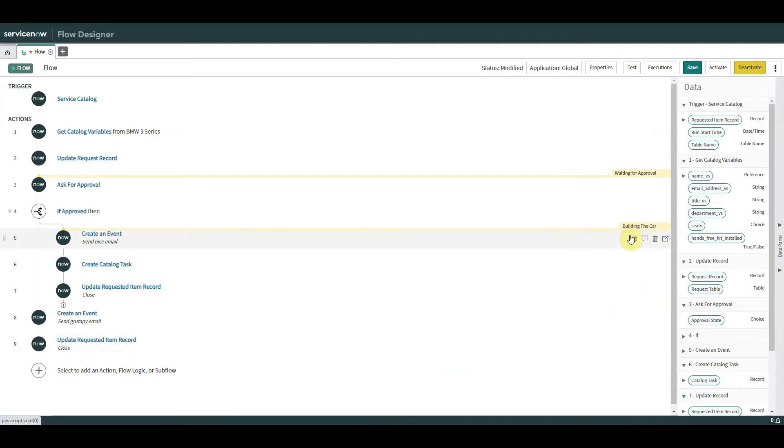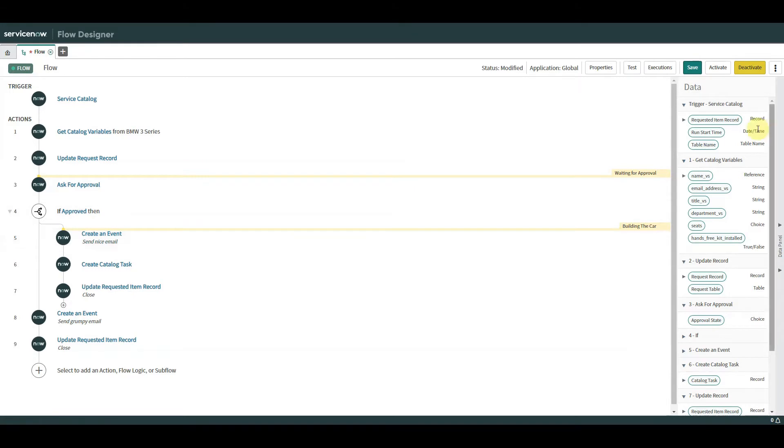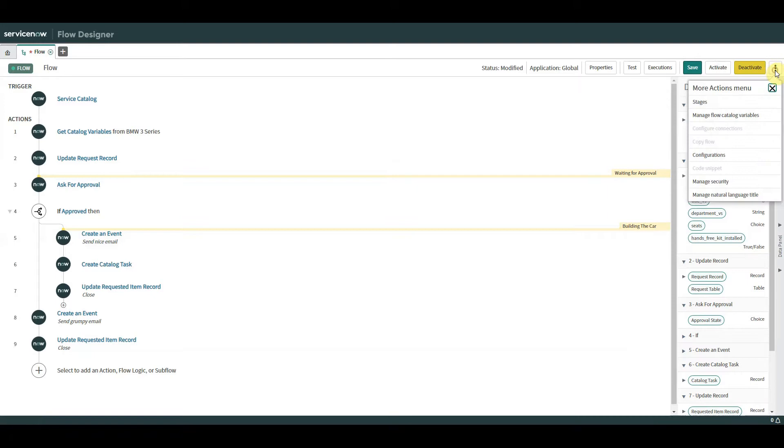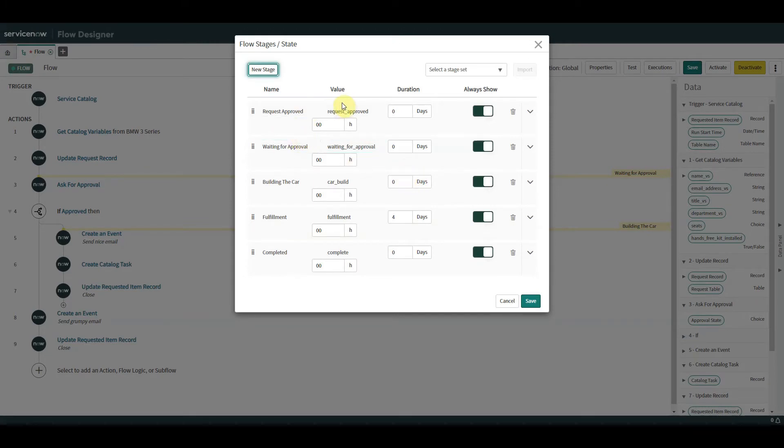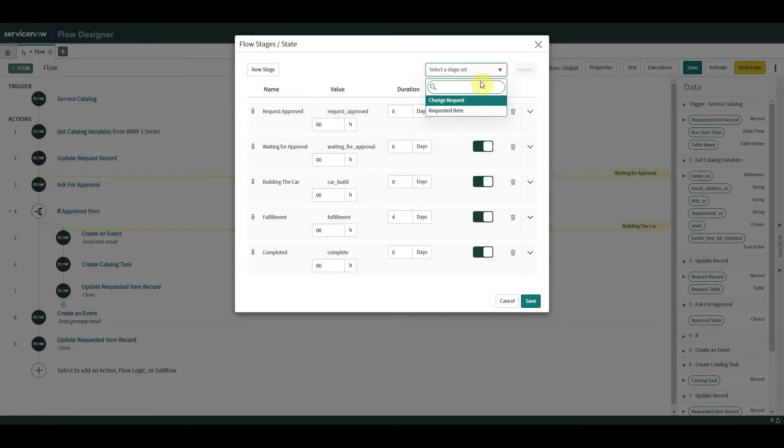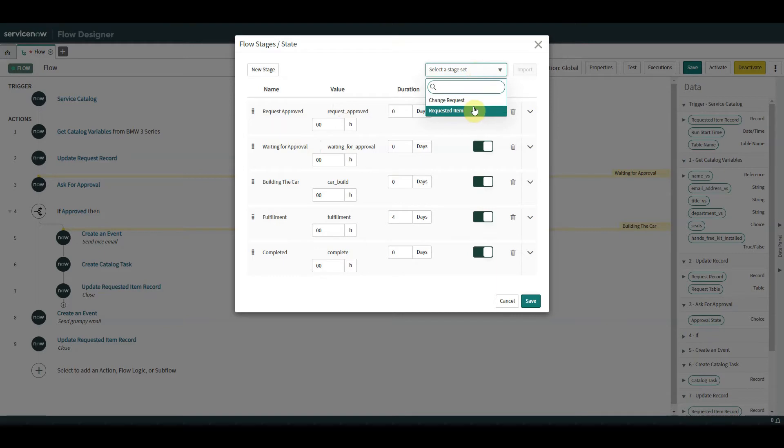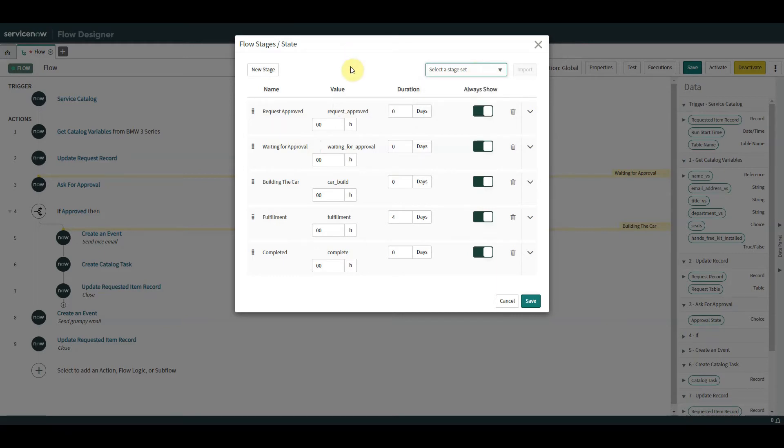We can also add another stage. We can add one that says maybe once we've approved that we want to start building the car. Now building the car isn't a typical stage, is it? So how have I added that? If we go over to here on the top right hand side, we've got the three little dots on top of each other. We click that, we have stages. Go on to stages, and here what we can see is we can select a stage set to import, just like we've always had before, but we can also create a new stage.